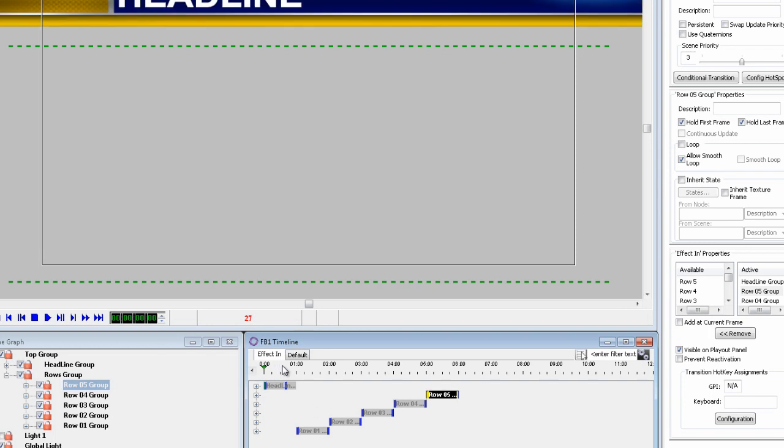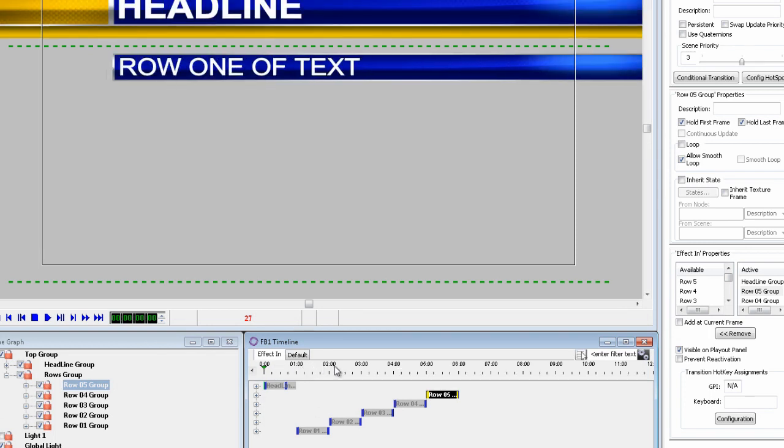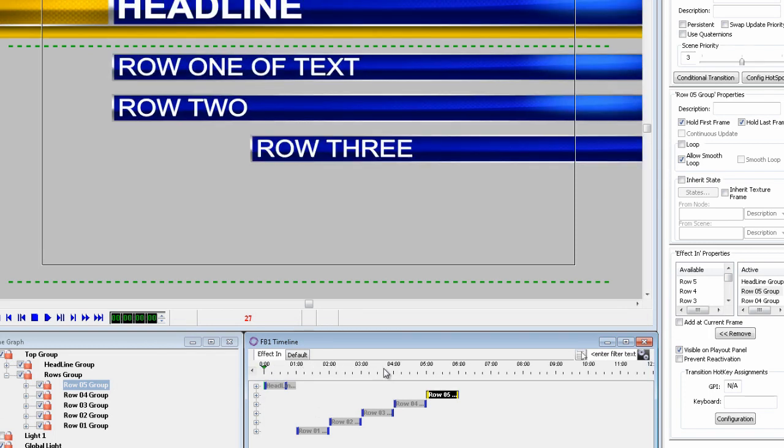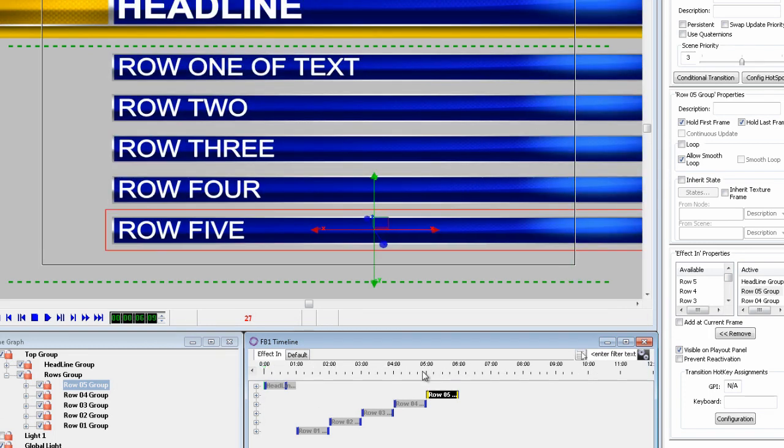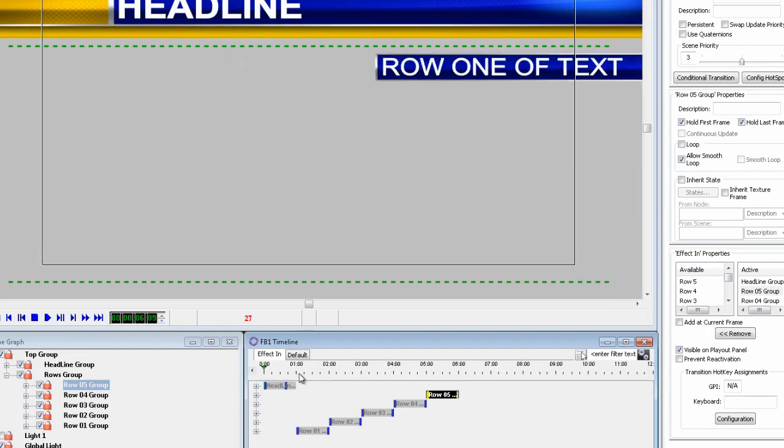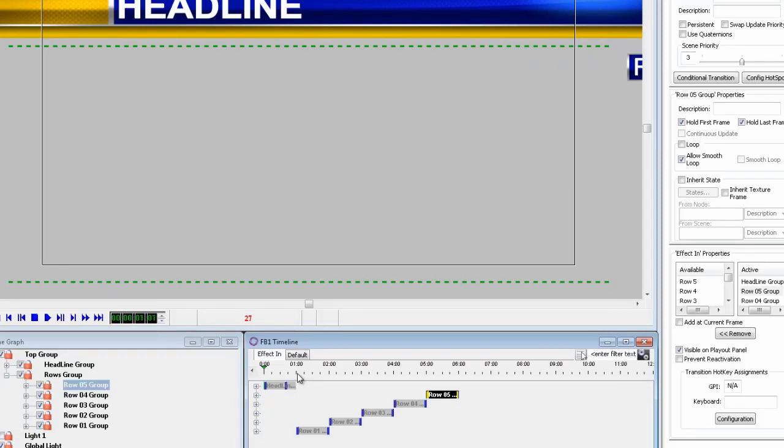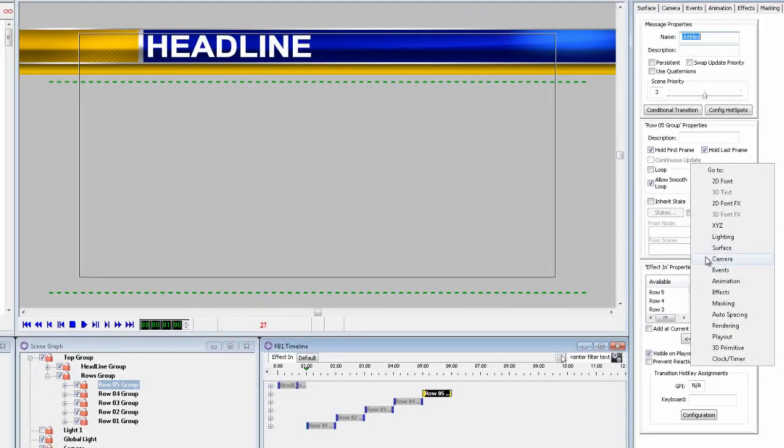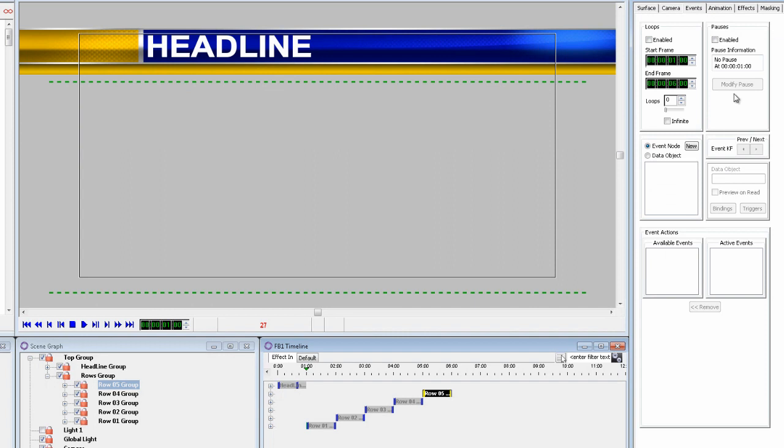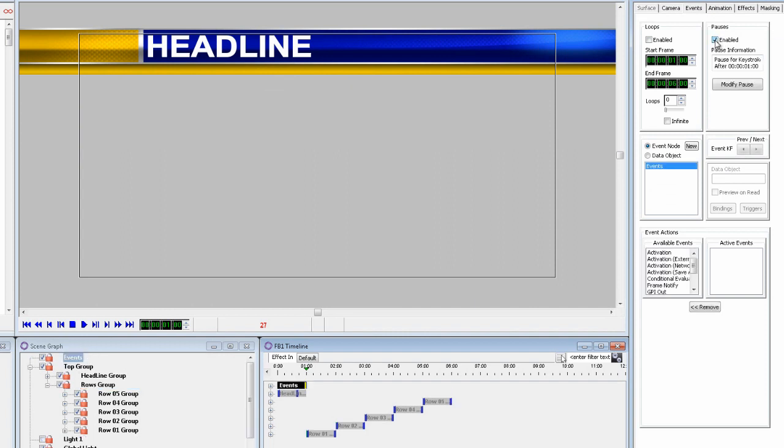Now scrubbing the timeline will show that the animation looks good. Now let's add some pauses to this so the user has control when the rows are to be revealed. So at one second add the first pause. Now I can add the other pauses all in the same event, but by adding additional events for each pause we are going to get more flexibility.